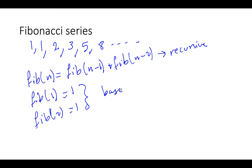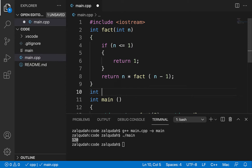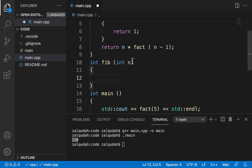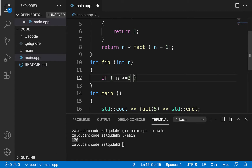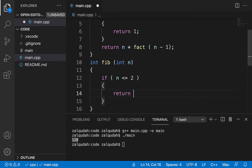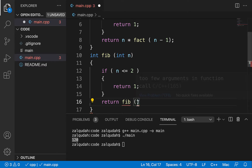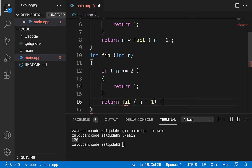So let's go ahead and code this function. I'll define a function called Fibonacci that accepts an integer n. For the base case: if n is smaller than or equal to two, then we know what the Fibonacci number is — it's one. So we return one. Otherwise, we return Fibonacci of n minus one plus Fibonacci of n minus two.